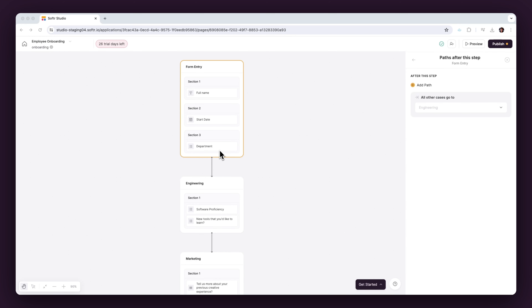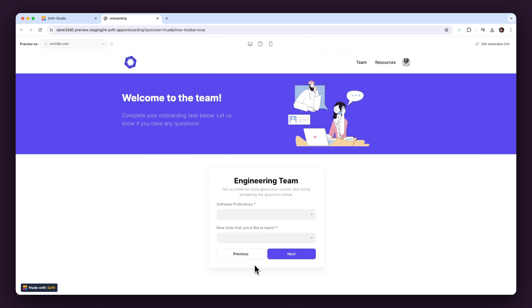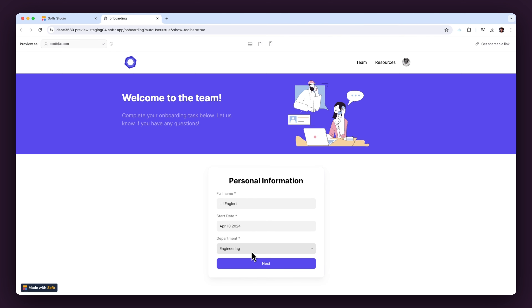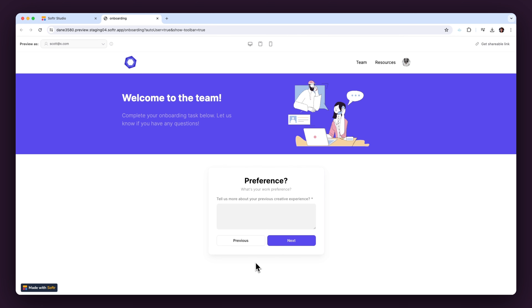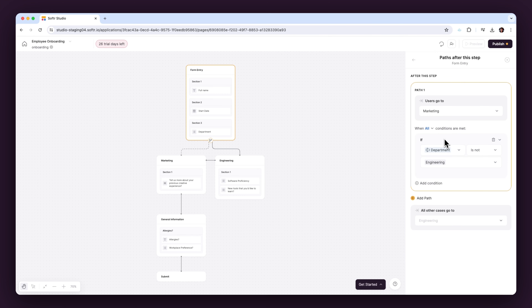As the new hire selects their department, the form changes to request information pertinent to that role. Engineering might need software proficiency details, while marketing could focus on creative experience. This dynamic adjustment ensures that each department gets exactly the information it needs, making the onboarding process smoother and more effective.